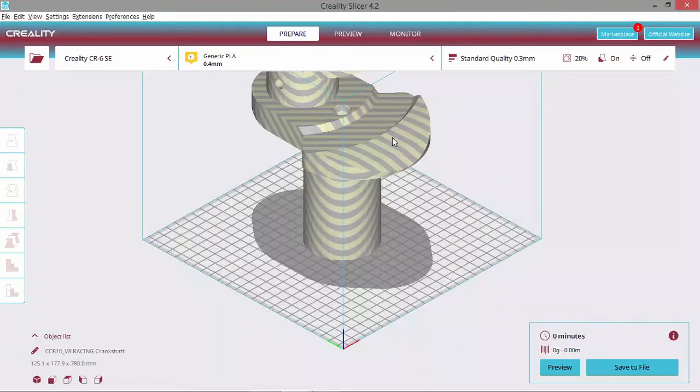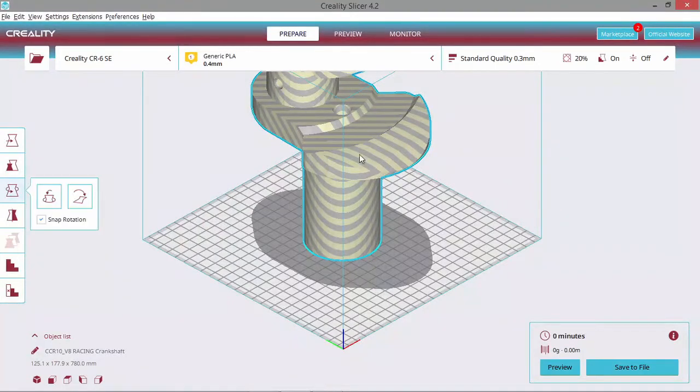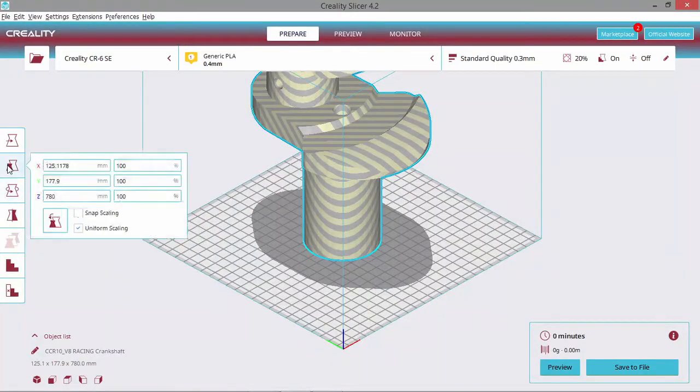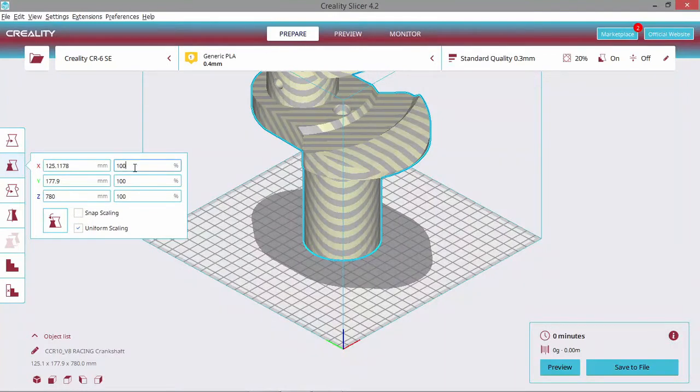We want this one to be printed as 25% of the actual scale, as we did with the block. So we go here and type in 25.